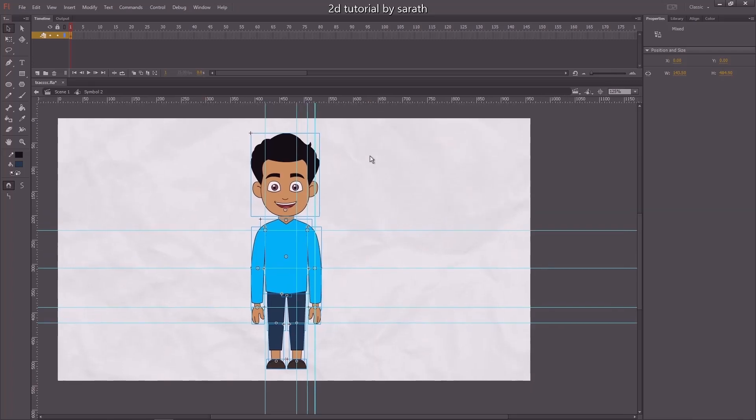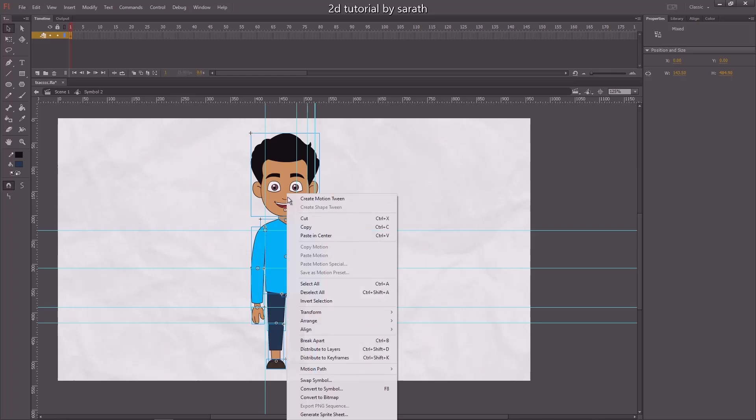Okay guys, all parts are rigged. Now we have to distribute them to two layers.